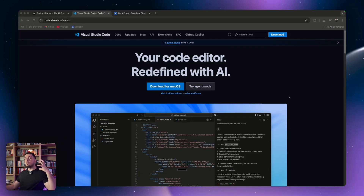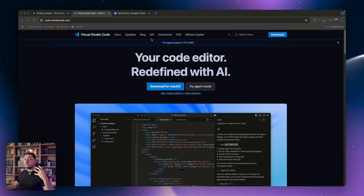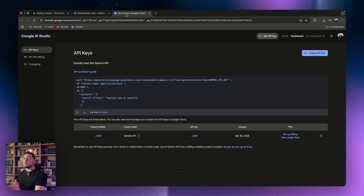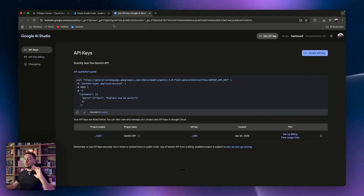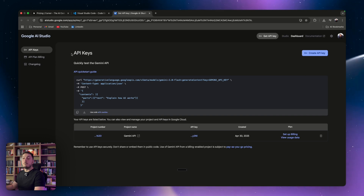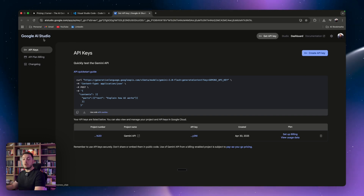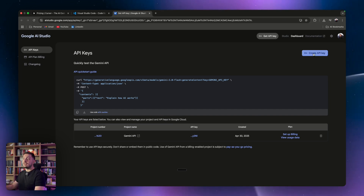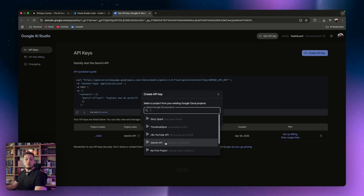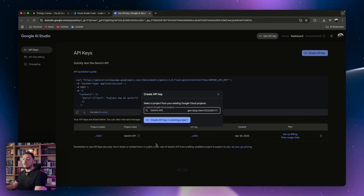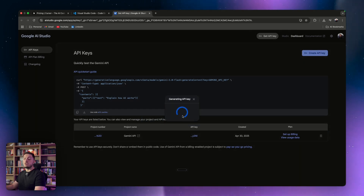Step number three: we want to plug in some sort of AI — some sort of LLM. In this case we can use Gemini because the API is free. Come through to Gemini; a link will be in the description below. Go to the API Keys section within Google AI Studio, say create an API key, connect it to one of your projects — if you don't have one, just create one — and it will give you your secret key.